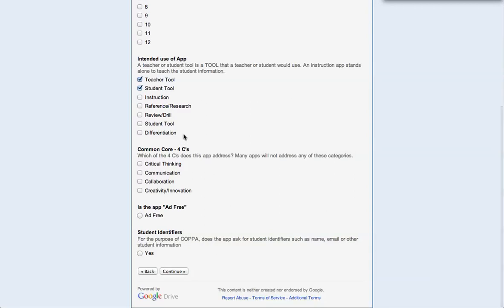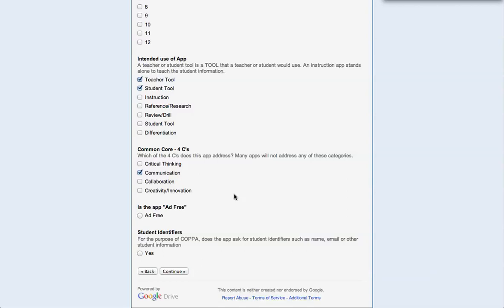Now, Sketch is a tool. Does the tool enable critical thinking? No. Communication - communication allows them to communicate their ideas. And I think yes, that Sketch would allow students to do that. Does it allow them to collaborate? Well, the Evernote portion might, but the Sketch app itself does not. Creativity and innovation - well, they're annotating pictures and kind of drawing on there, but I don't know that it actually fits the definition of what would be innovating things. So I'm going to skip that one. Is the app ad free? Yes. Does it ask for student identifiers? No. Continue.